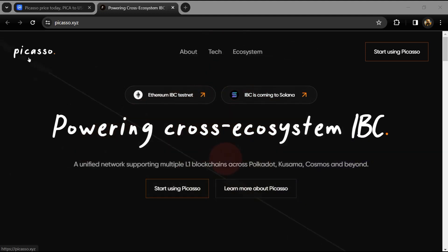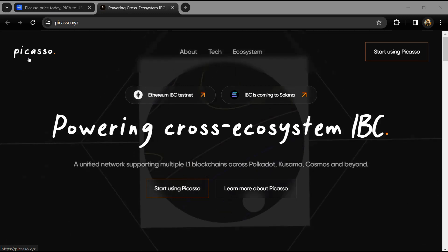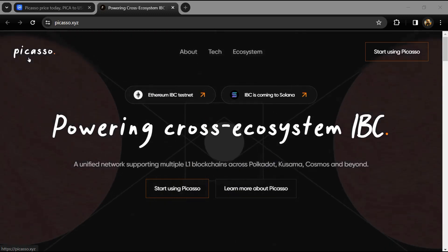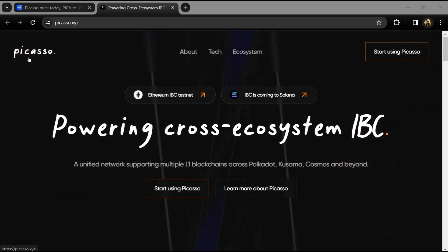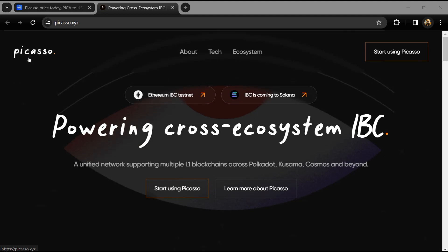Hello guys, today I'm going to tell you about the Pika token. Before you start the video, let me share my legal disclaimer. This video is only for educational purposes. Do your own research before investing.